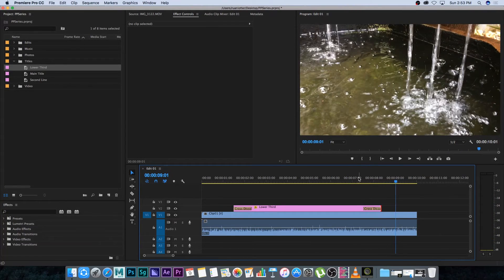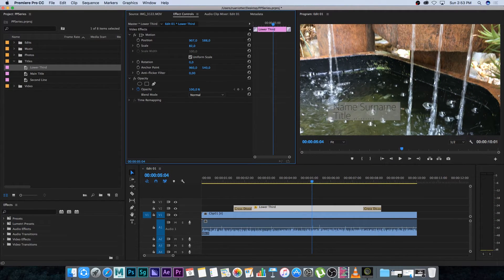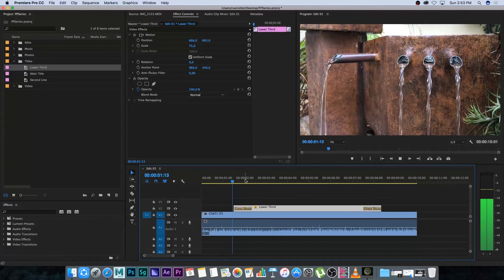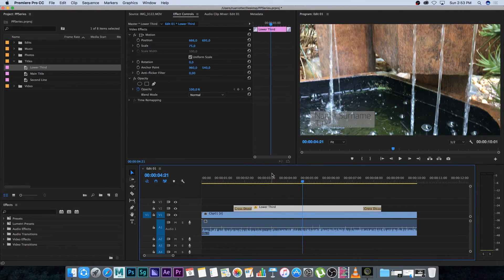You can also scale it if you want to make it slightly smaller and position it exactly where you want. And there you have your lower third — that's how easy it is to create titles and lower thirds inside of Premiere. I'll see you guys in the next video.